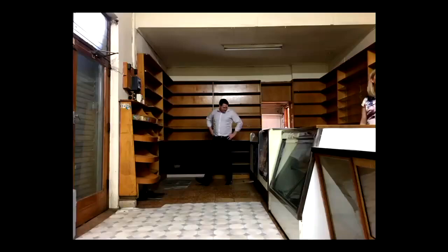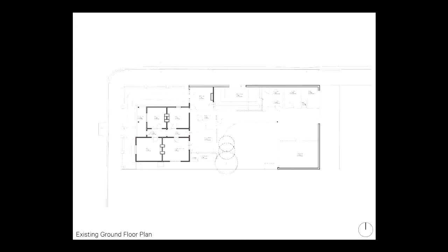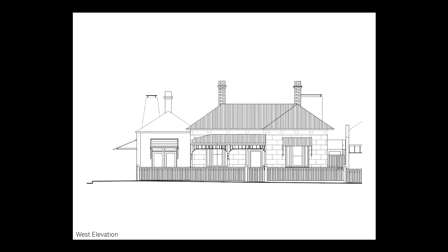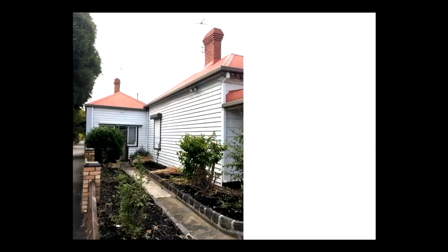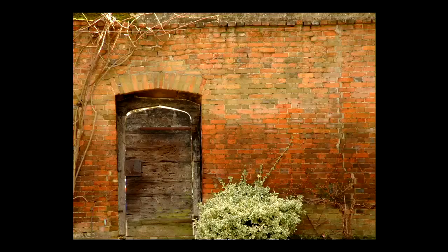This was the old milk bar inside. There's Pat. The house is a handsome but quite unremarkable late Victorian block-fronted weatherboard. Our brief was for a conventional family home, but our clients had some specific requirements: a very large garage and a large productive garden.